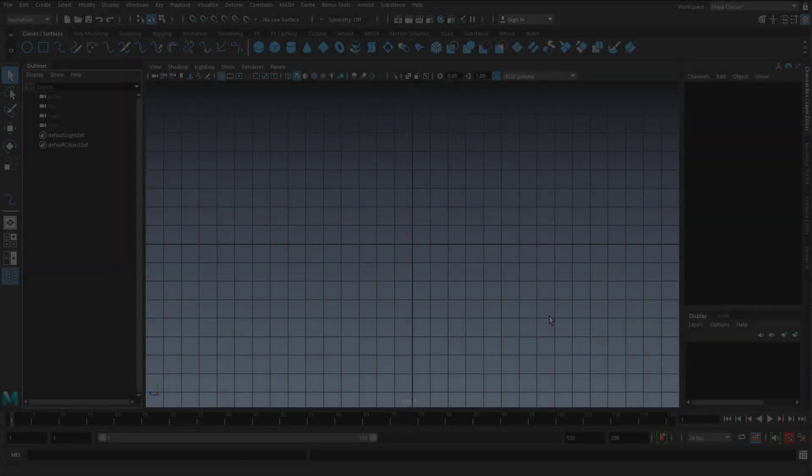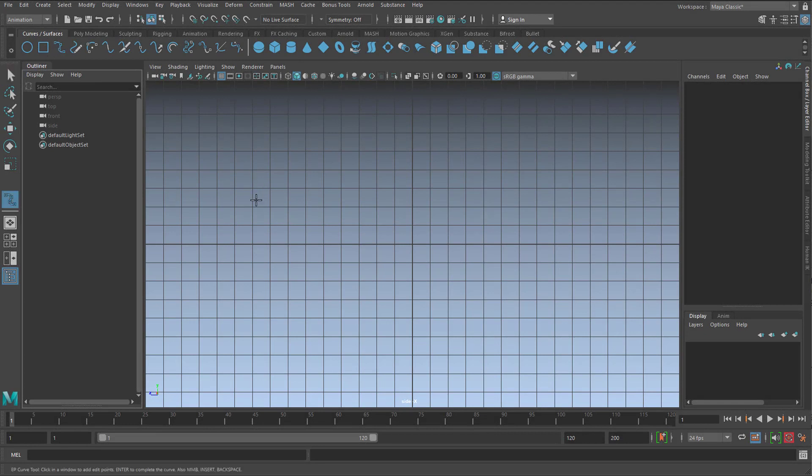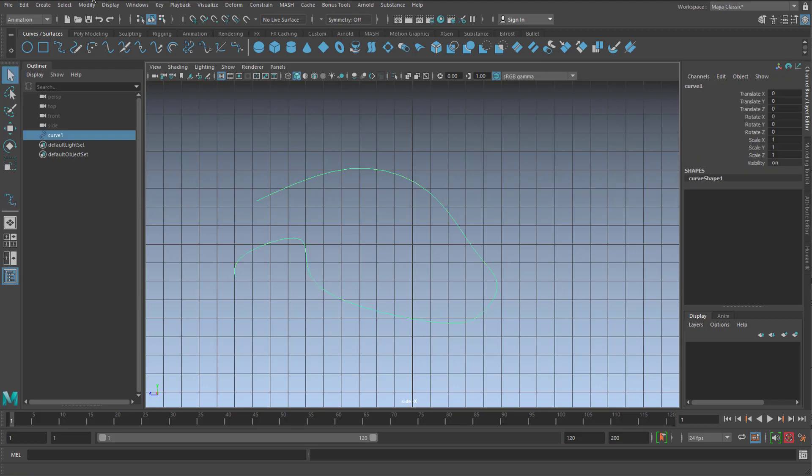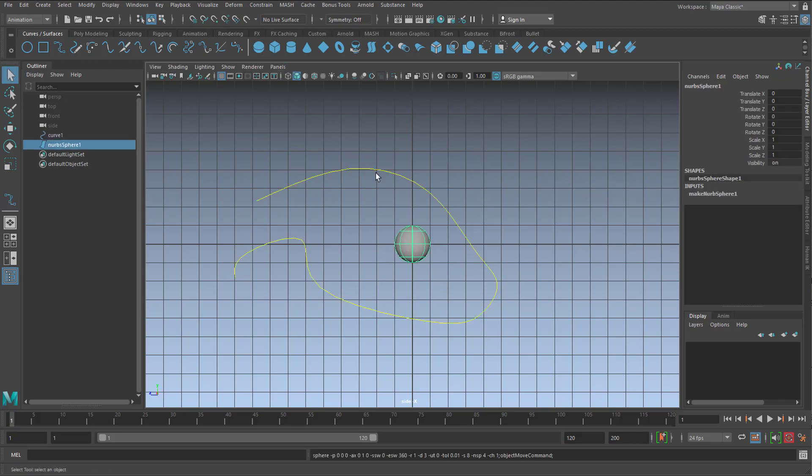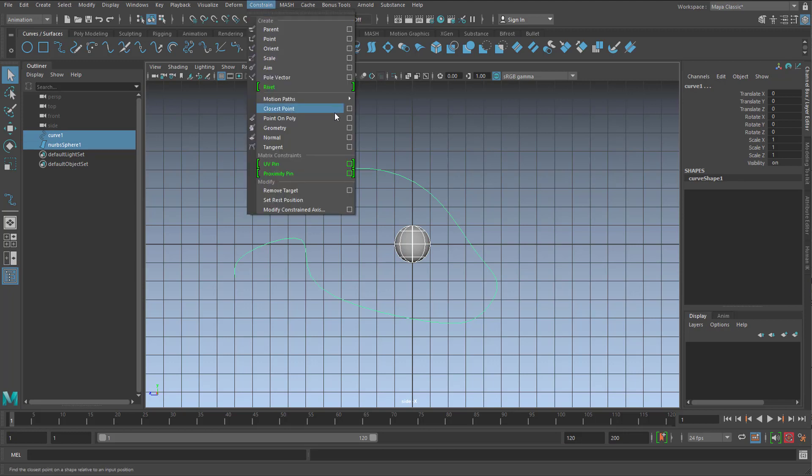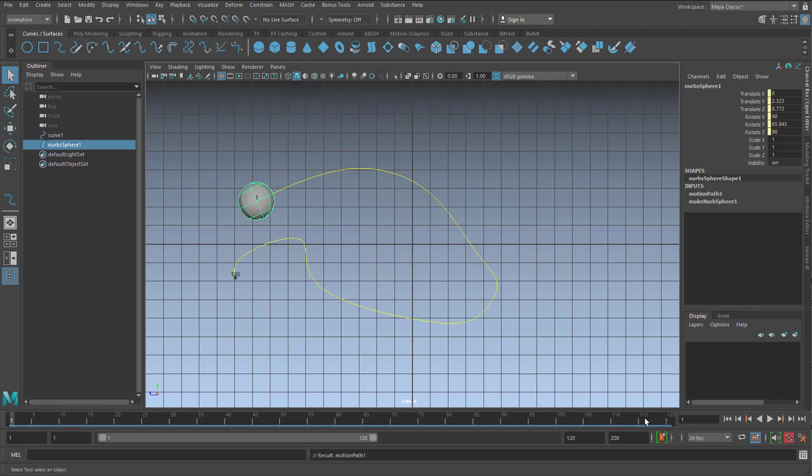PS, create a curve, create a sphere, attach it to the motion path. This is what we had before.